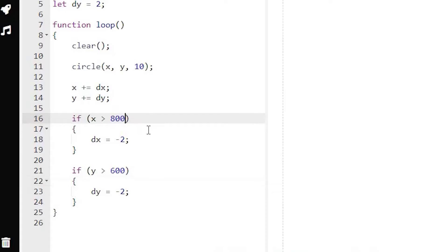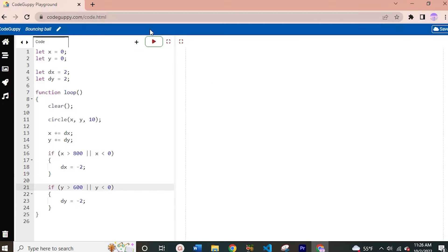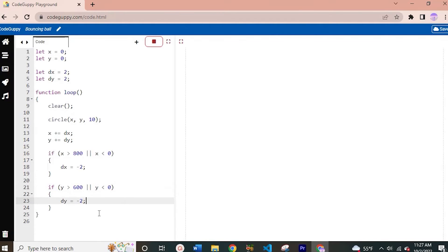To fix that, in our if conditions we're going to use the OR operator. So: if x is greater than 800 OR x is less than zero, and we'll do the same thing for y with the OR operator so that y is also less than zero. Let's run this and see if it bounces off the right side and the top of our window — and it does not bounce off the top. So let's find out why.